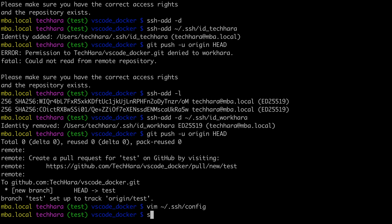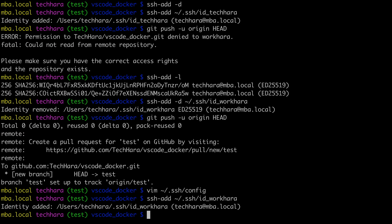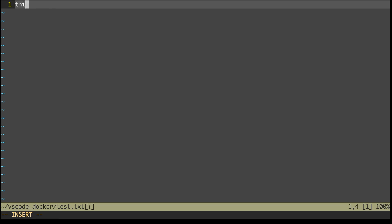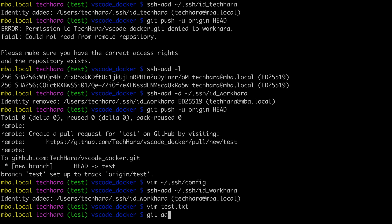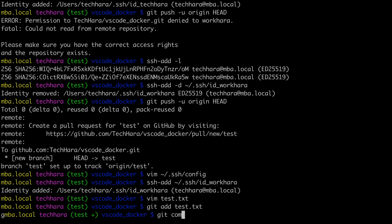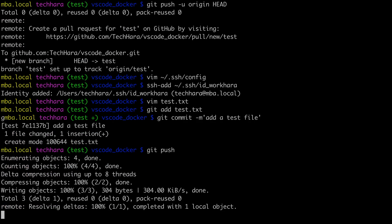With that, I'm going to add back the workhara key to the agent. So I now should have both keys. Now, if I make a change and push, I can do it on the first account. It seems as if we are done, but we are not actually done.